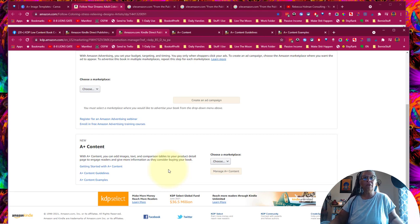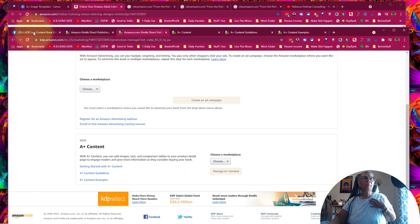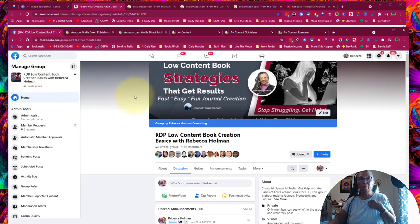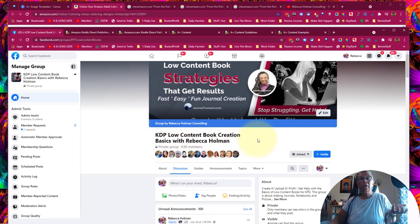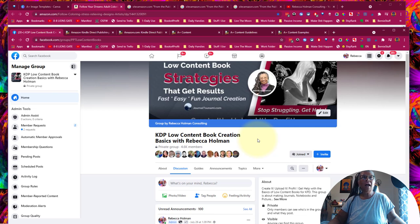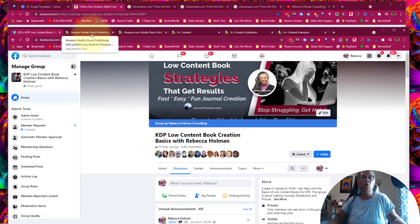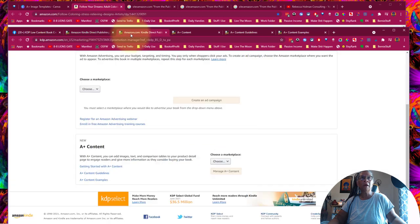If you've found that out, let me know in the comments below. If you don't know who I am — my name is Rebecca Holman and I'm the creator of Journal Tsunami or Low Content Mastery. Many of you are in my Low Content Creation Basics book or in several of my courses. I told my students about A Plus Content about three weeks ago. I've been on summer vacation so I haven't had a chance to dig in, but I've noticed other people starting to talk about it, so I wanted to jump in.